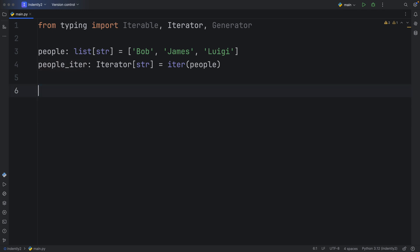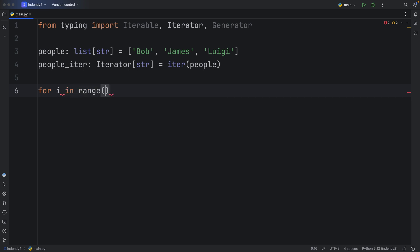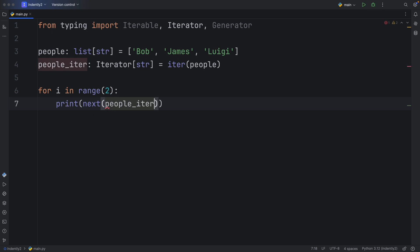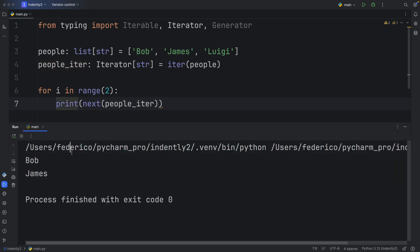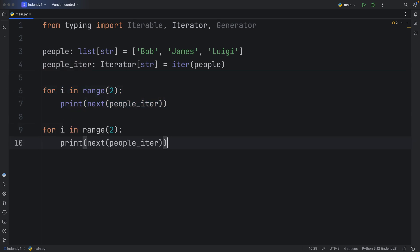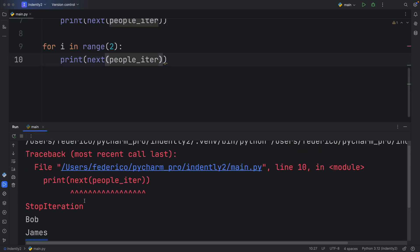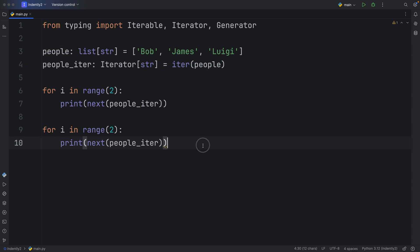So you might have a program that grabs that data in bunches. For example, you might want to only grab two names at a time. So you can type in for i in range(2): print next of the people iterator. And when you do this, it's going to grab two people. And immediately under if you wanted to grab more information, you can do that, you can just copy and paste this under. And it's going to continue grabbing those people, but it's going to pick up where it left off. And because we only have three people, we're going to encounter the stop iteration error because we made it to the end of the iterator.